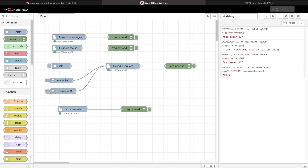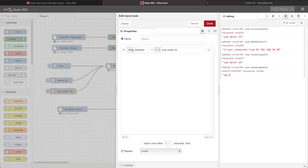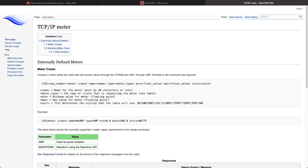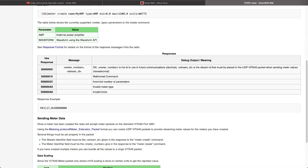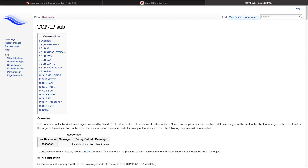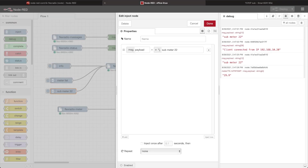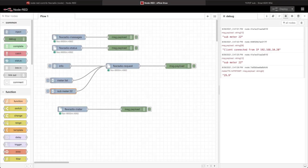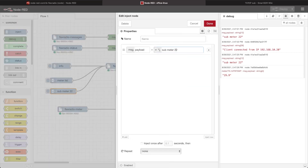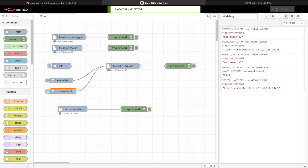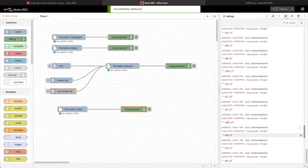I can subscribe to a variety of other meters. Looking at the protocol pages, we have predefined meters — or I could do 'sub meter all' if I wanted to. Let's go ahead and do that to see the volume of data we get. Changing the payload to 'sub meter all' and deploying, then if I run sub meter all, you see I start getting all kinds of information.